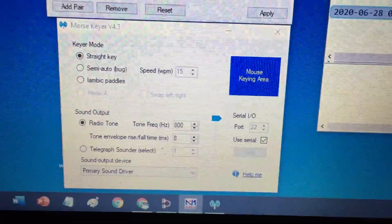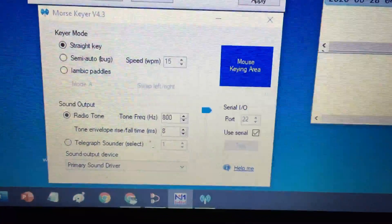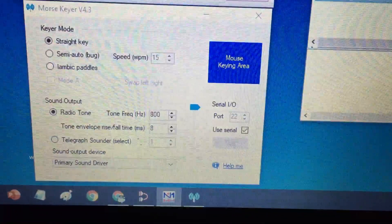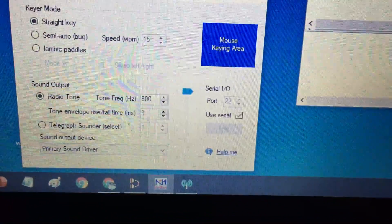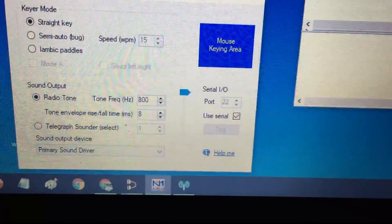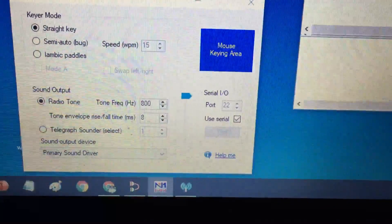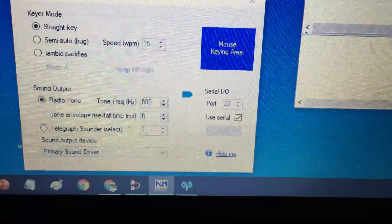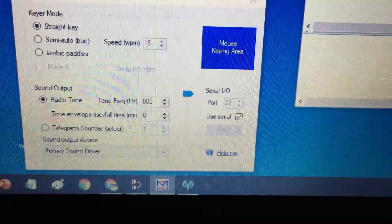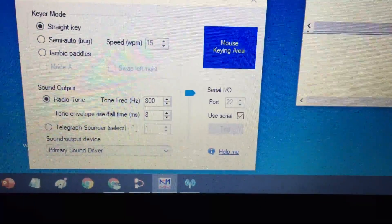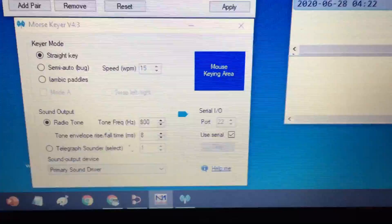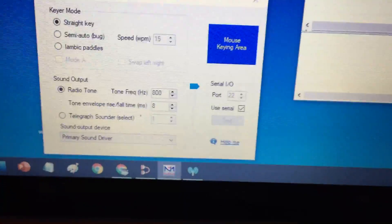When you come down into MorseKeyer, under SerialIO I've selected COM port 22. So it's going to be watching COM port 22 for clear to send to toggle in order to send CW.